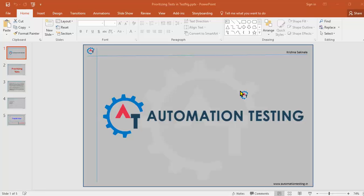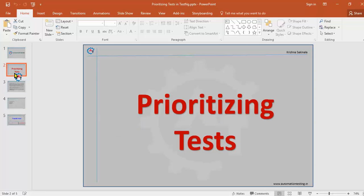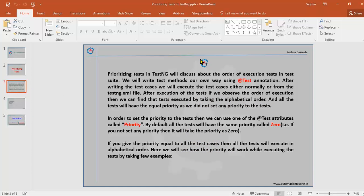Welcome to automationtesting.in. In this video we are going to see prioritizing tests in TestNG. Prioritizing in TestNG means we will see the order of execution of tests in a test suite. After writing the test cases using the @Test annotation and executing them from the testng.xml file, if we observe the order of execution, all the test cases will be executed in alphabetical order.